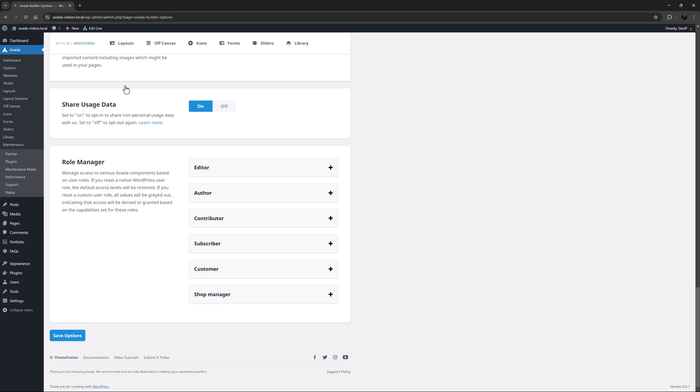This is an extension of the user roles and capabilities already native to WordPress. The Role Manager allows you to control what levels of access the various user types on your site have to specific Avada components. Each user type has defaults appropriate for the role and you can fully customize each role to suit your needs.